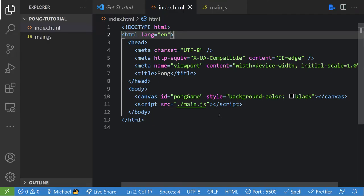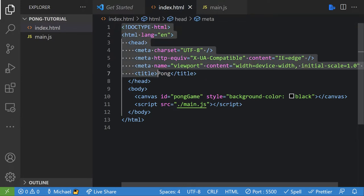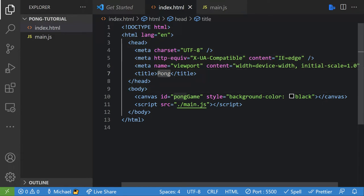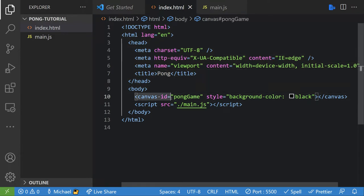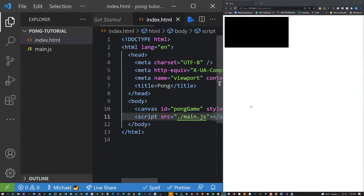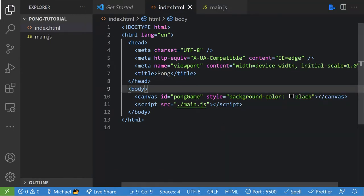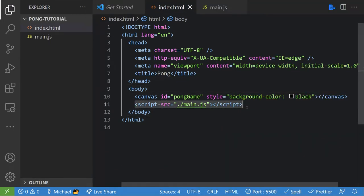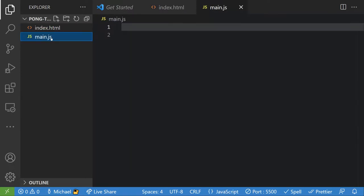Here you'll see we have our basic HTML template already laid out. It's a standard HTML template — the only thing I changed was I gave it a title of 'Pong'. I added a canvas tag which has an ID equal to 'pong-game' and a style of background color black. I also loaded the main.js file right here — this is where all of our code is gonna live.